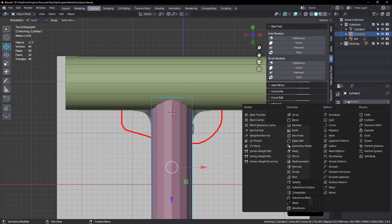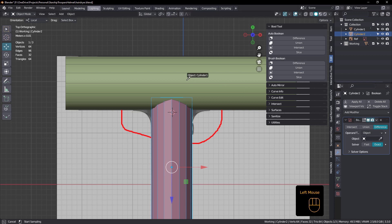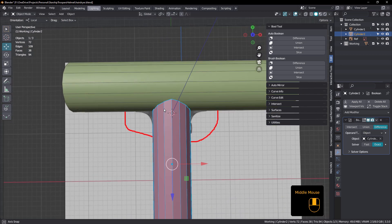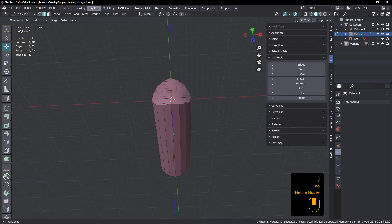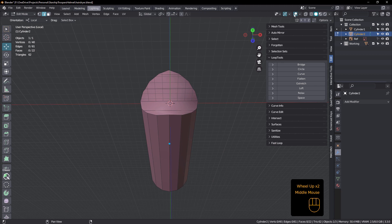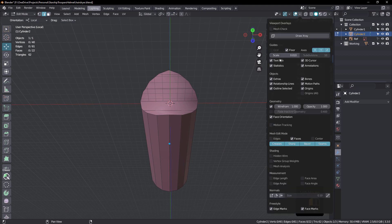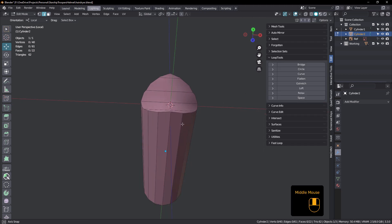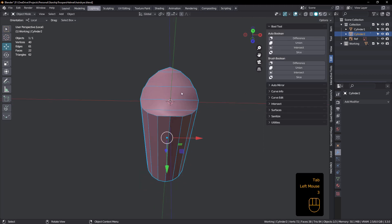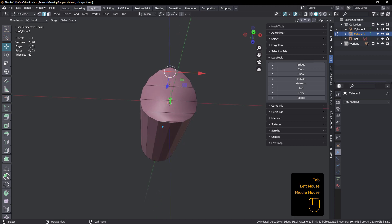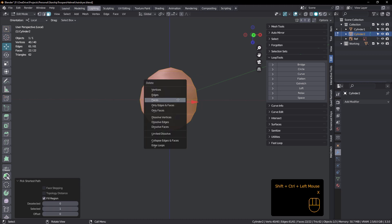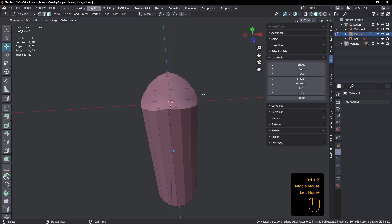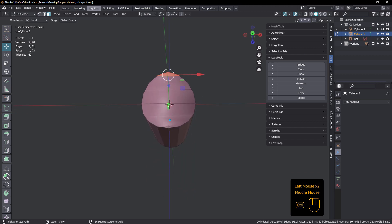So I'll select that one, add a modifier, boolean, and select the other one as the object. Now it's in difference mode — you can see that's cut it out. I'll apply that now and come in and clean it up. Hide the grid, hide the floor, tab — I want to be in face mode. Just clean these up, get rid of those.